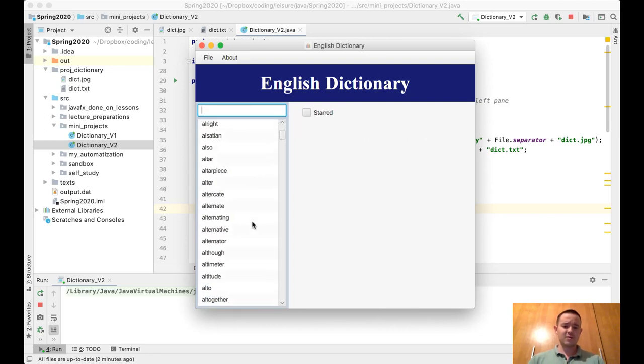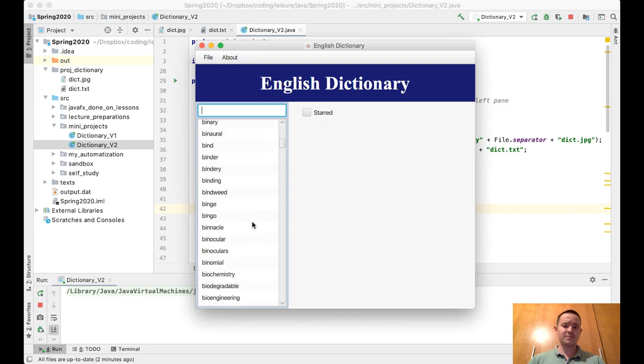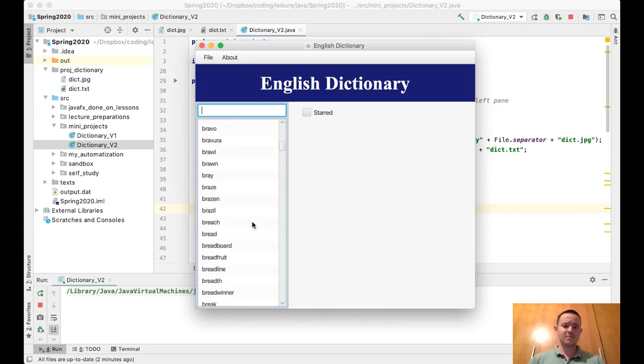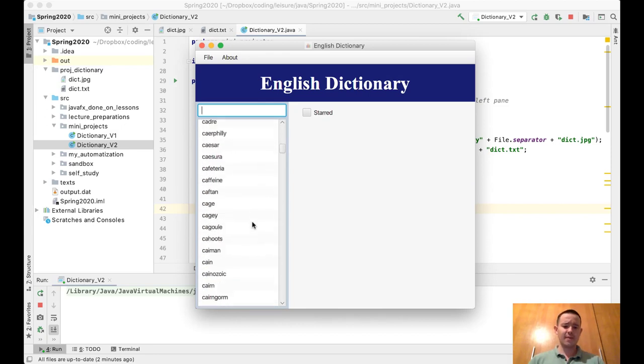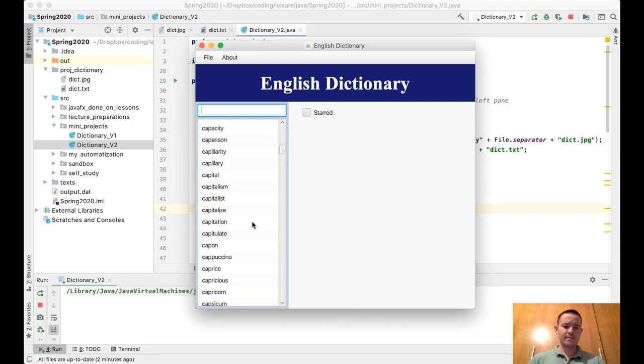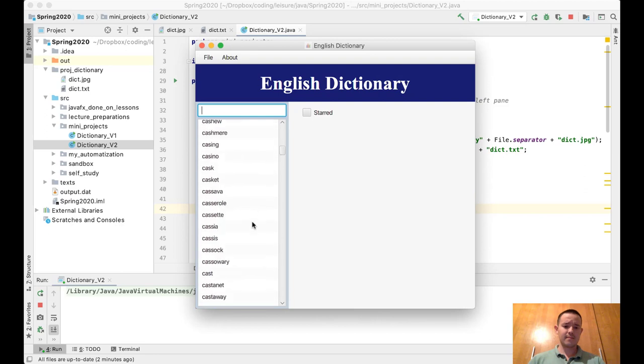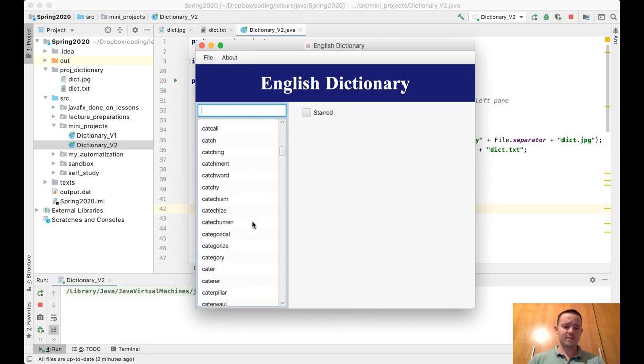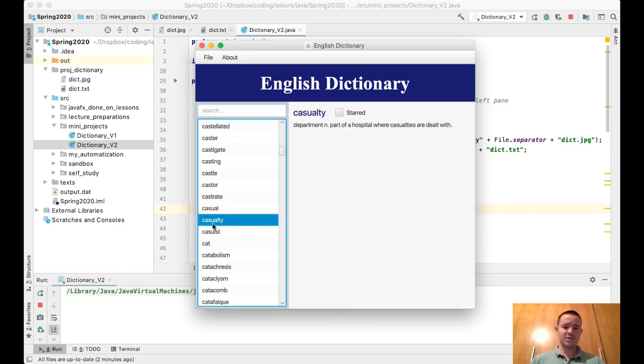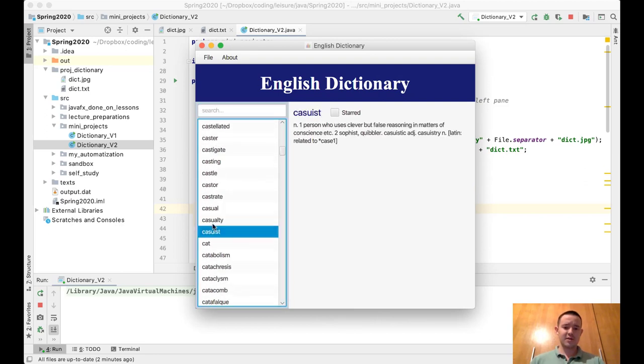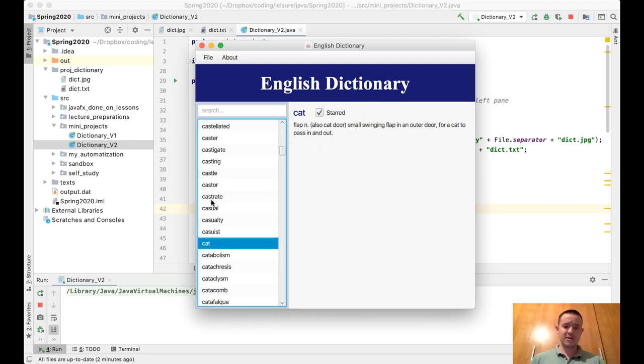So if I go to 'cat', if I scroll down far enough to 'cat'... here it is - casualty, cat, casuist, and cat. You can see it is checked.